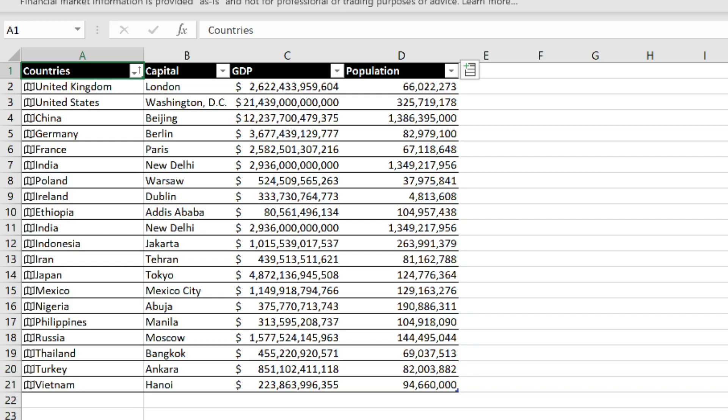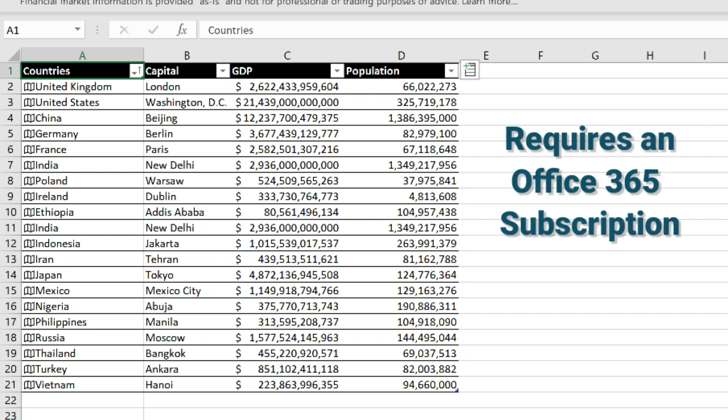I don't know much about geography but Excel does. In this video I'm going to show you how you can get Excel to put in information like this with just a couple of clicks.